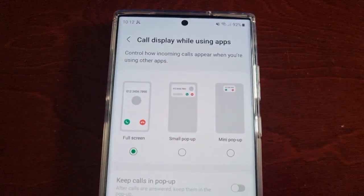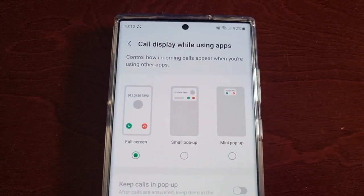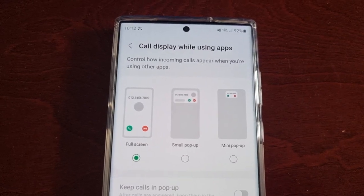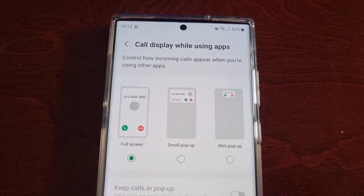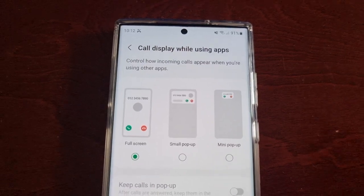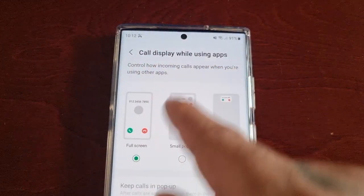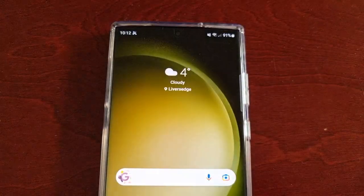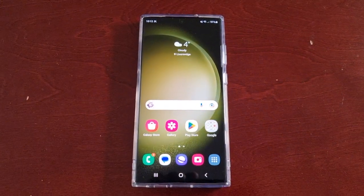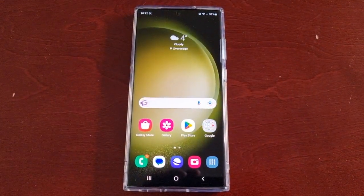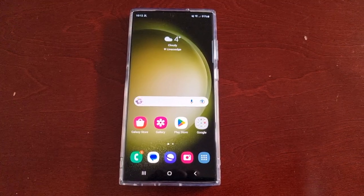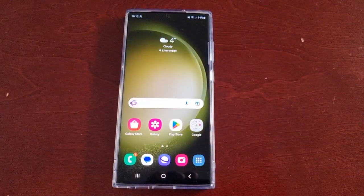So yeah guys, this is just my quick video showing you how to control how incoming calls appear when you're using other apps on the call display. Hope this video helped you out — if it did, you already know what to do: give it a thumbs up, share the video. It's your boy the Android Doctor and I will see you in the next one. I'm out — deuces.